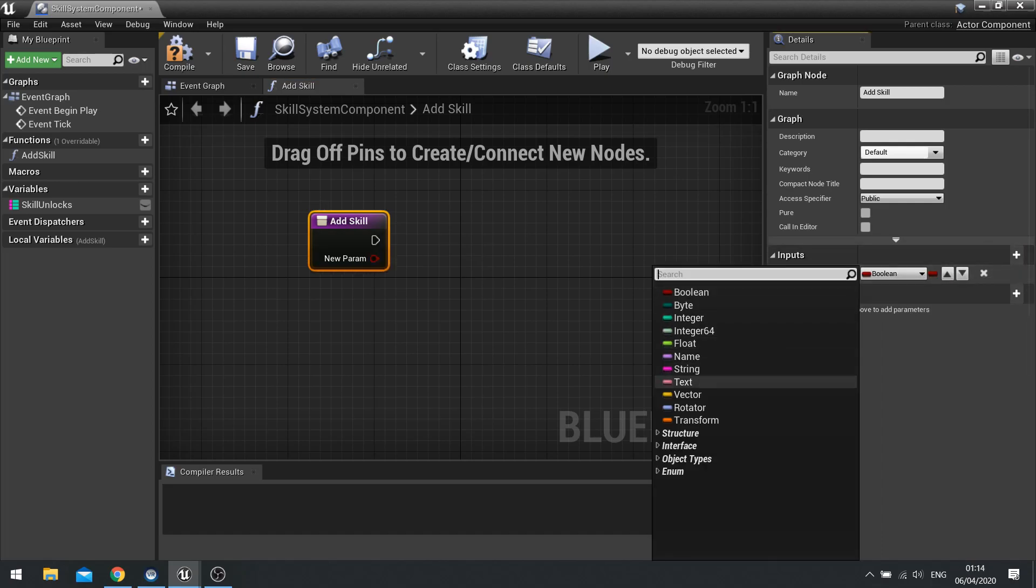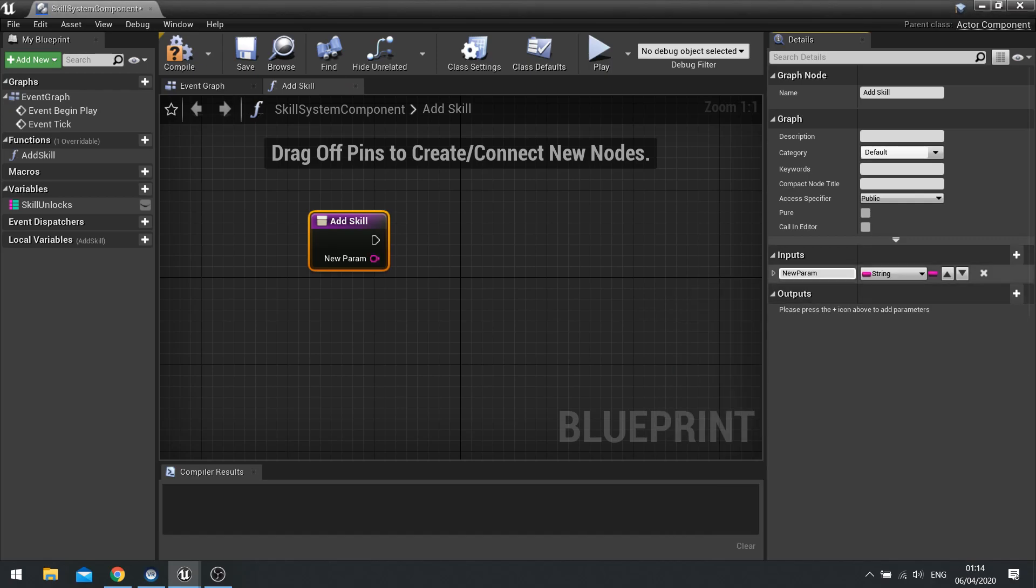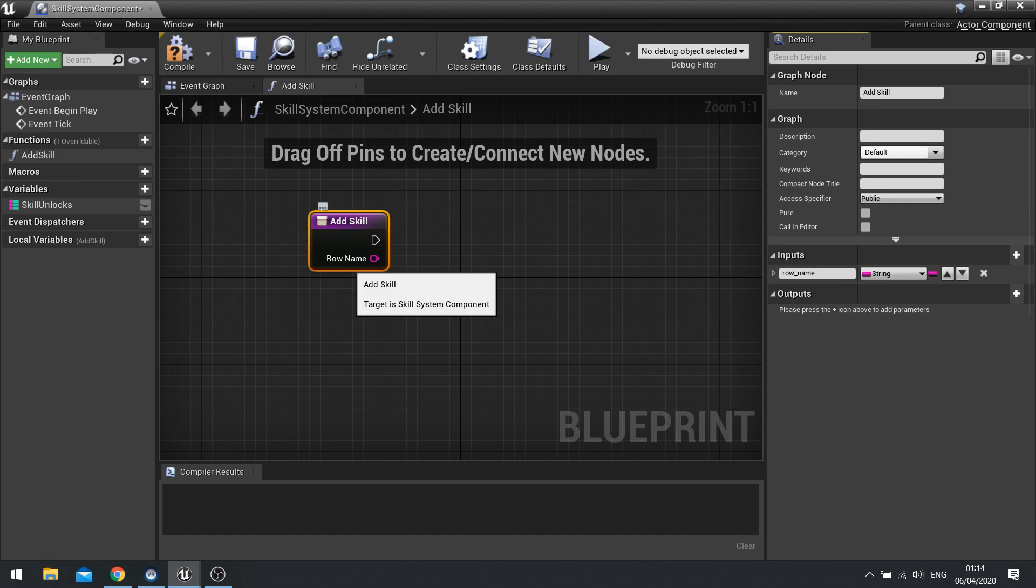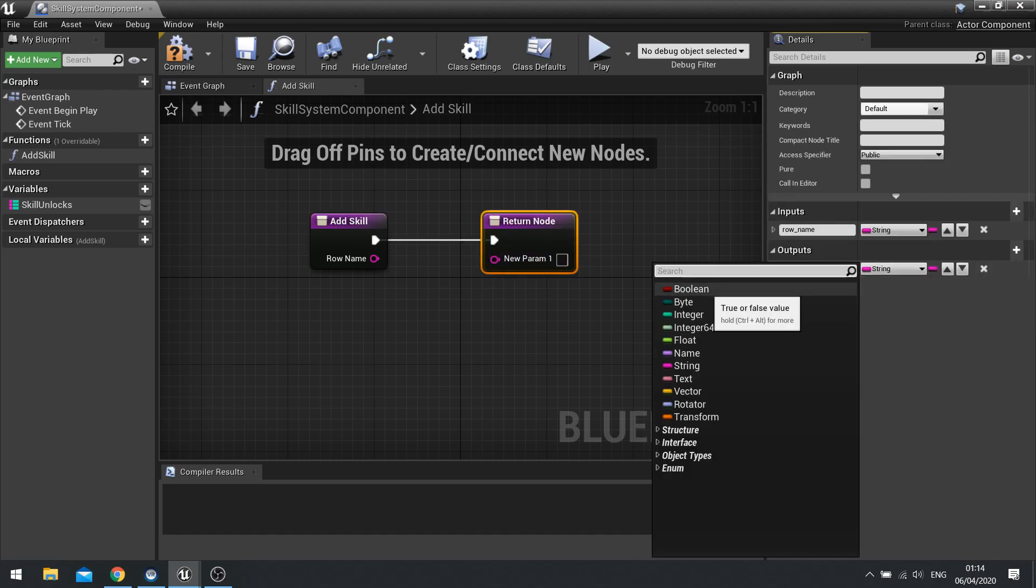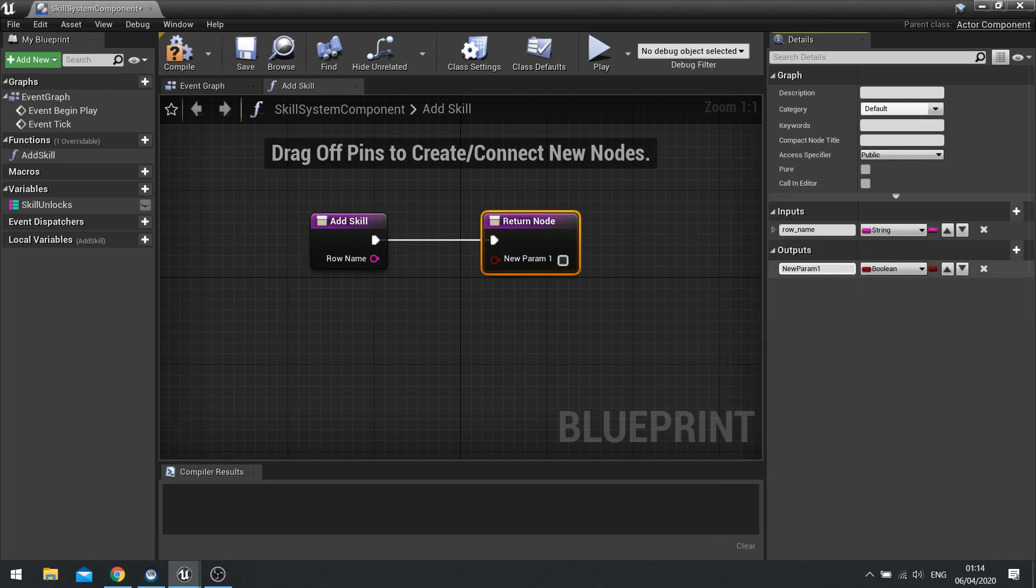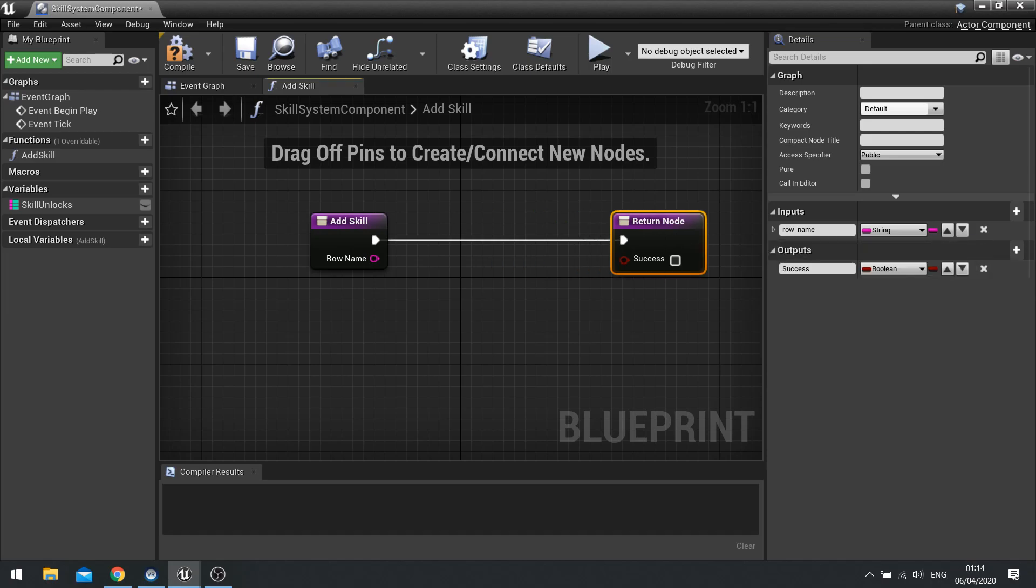And we want this to be a string. And the name of this will be row name. And the row name will obviously refer to the skill data table. And the output for this is going to be whether or not it was successful or not. So make that a boolean. And we'll call it success.